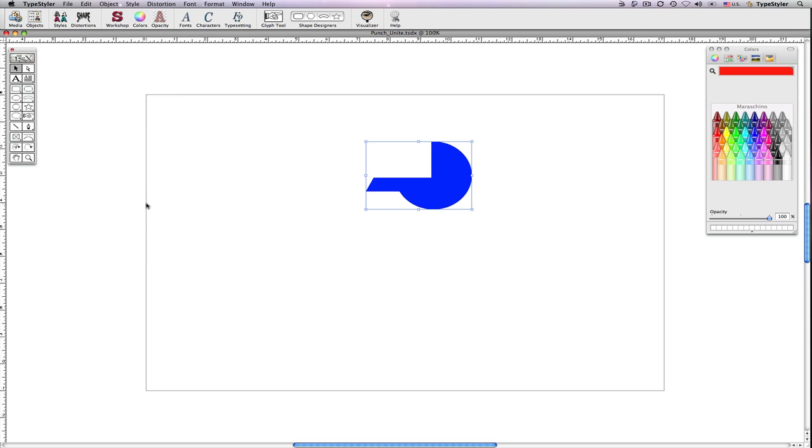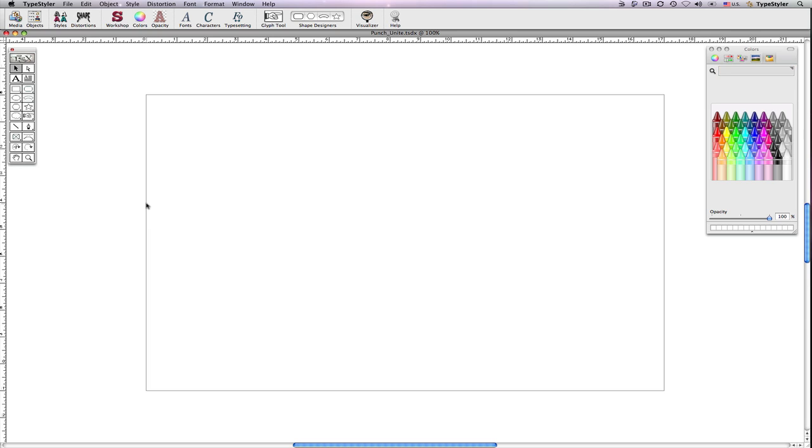And choose Punch and Unite from the object menu. The topmost object is removed and the rest of the objects are fused into one.